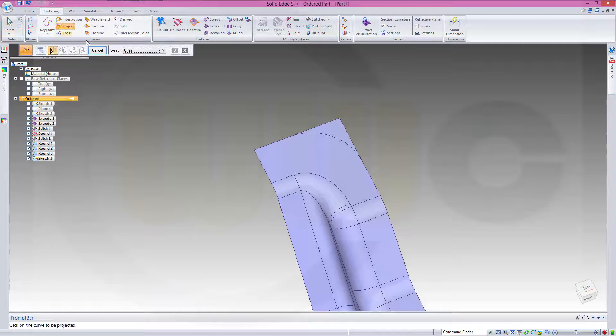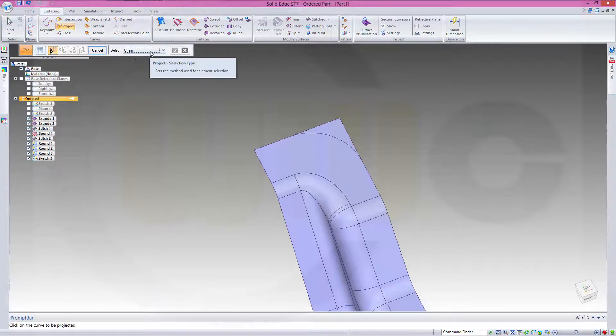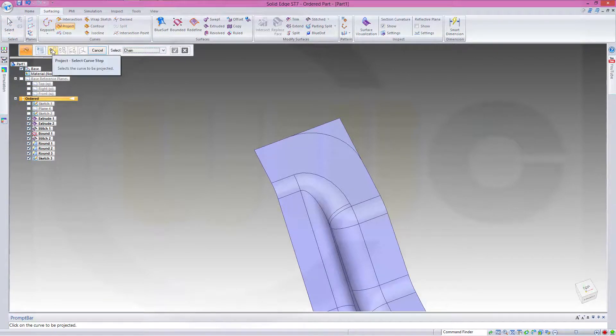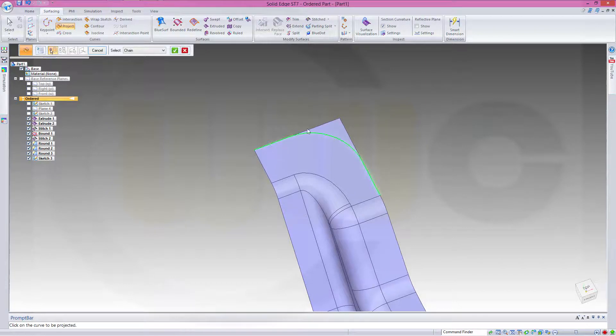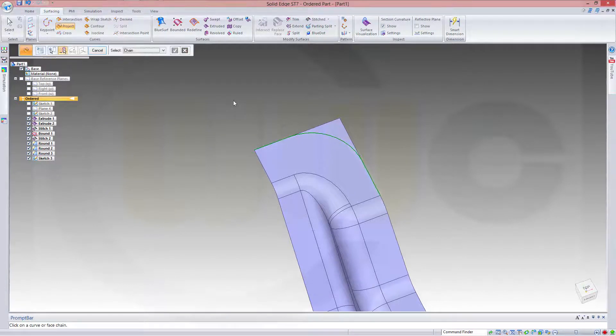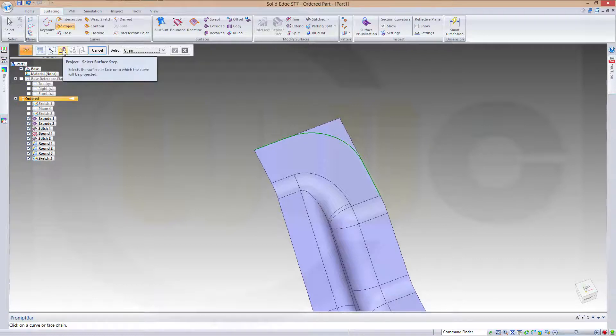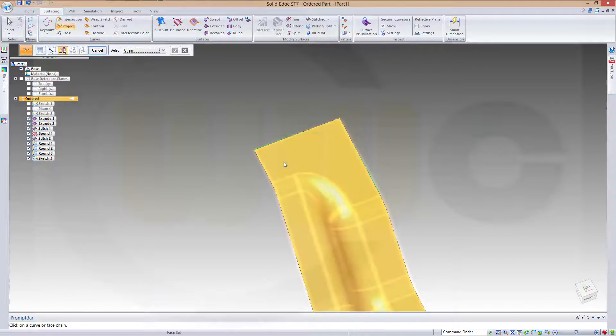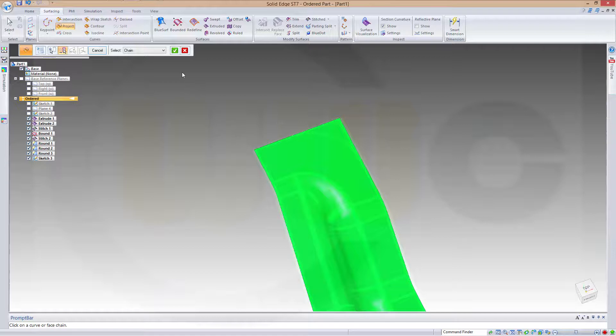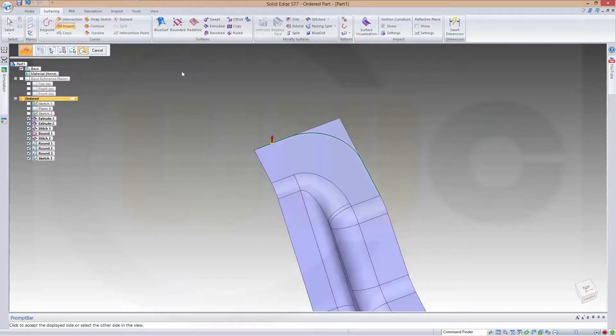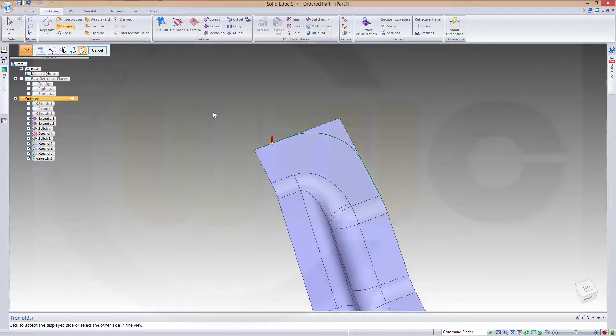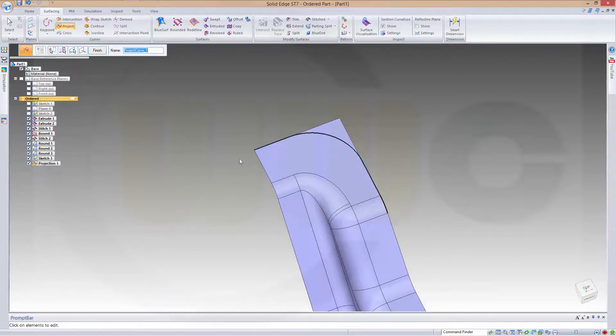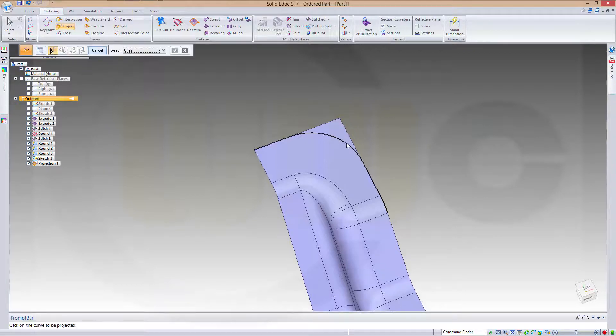Project. First select the curve, that's the curve, confirm. Now select the surface, that's this one, confirm, confirm. Now in that direction and finish.